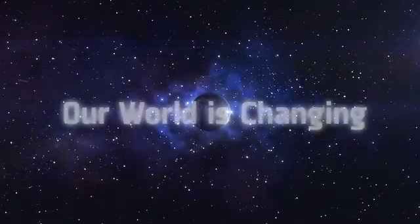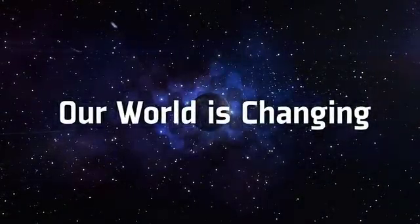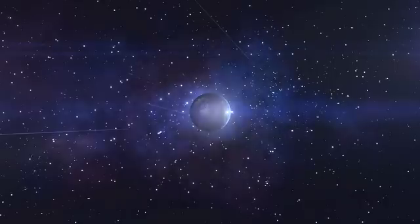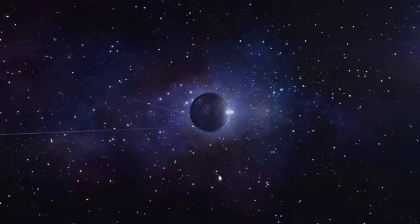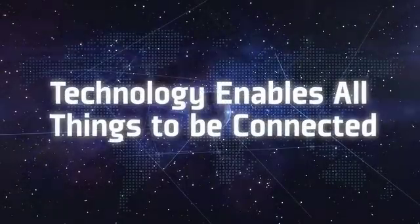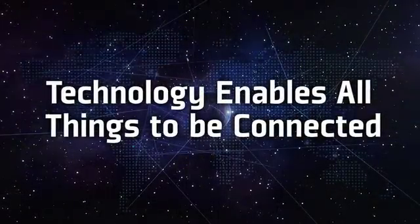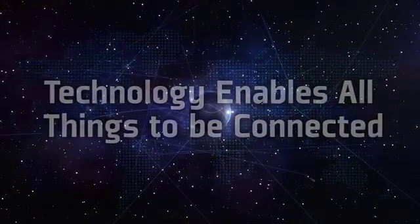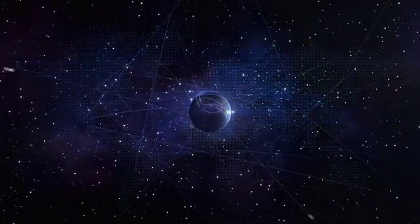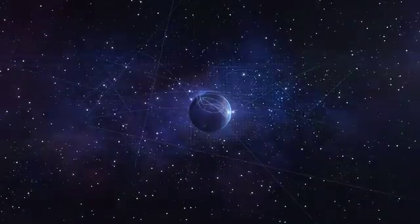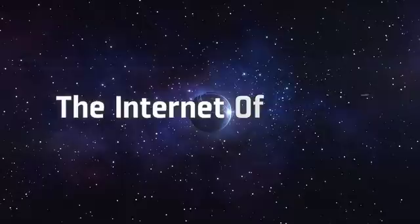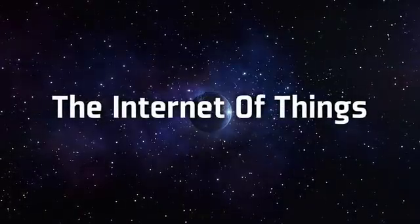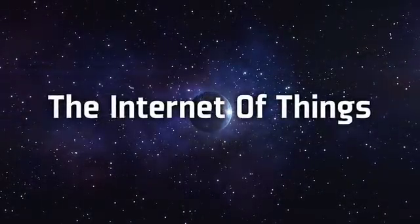Our world is undergoing incredible change. Technology has advanced to the point where all things can be connected, and the data generated from those things can be used to provide amazing capabilities for life on this planet. We call this the Internet of Things, and it's already changing our digital and physical landscape.